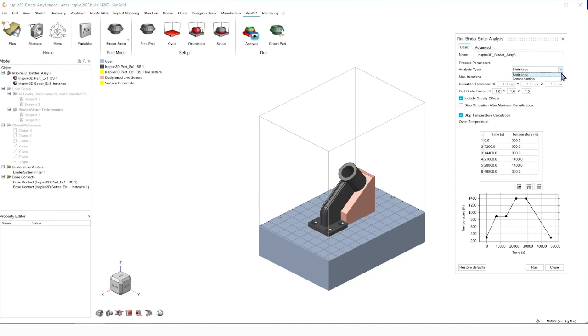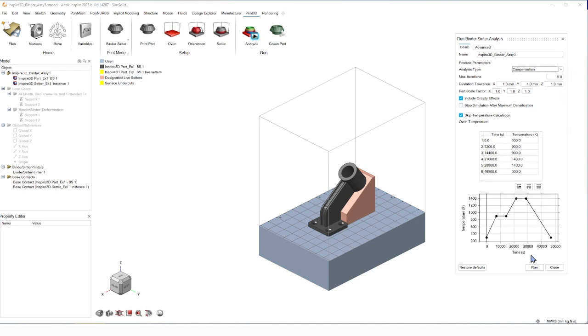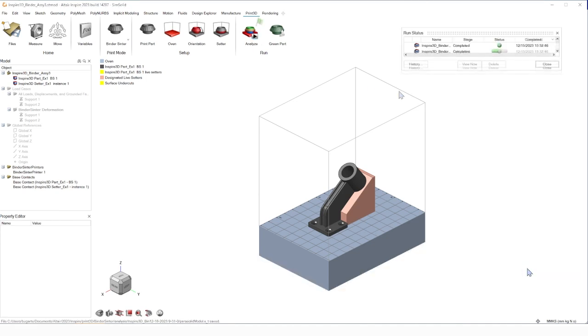We can go back into the analysis and now change it to compensate, giving us access to maximum iterations and deviation tolerance. With every iteration, this analysis increases the part a bit, moving it closer and closer to the true size we want the part to be after sintering. And once again, I'll come back to you when the run is complete.